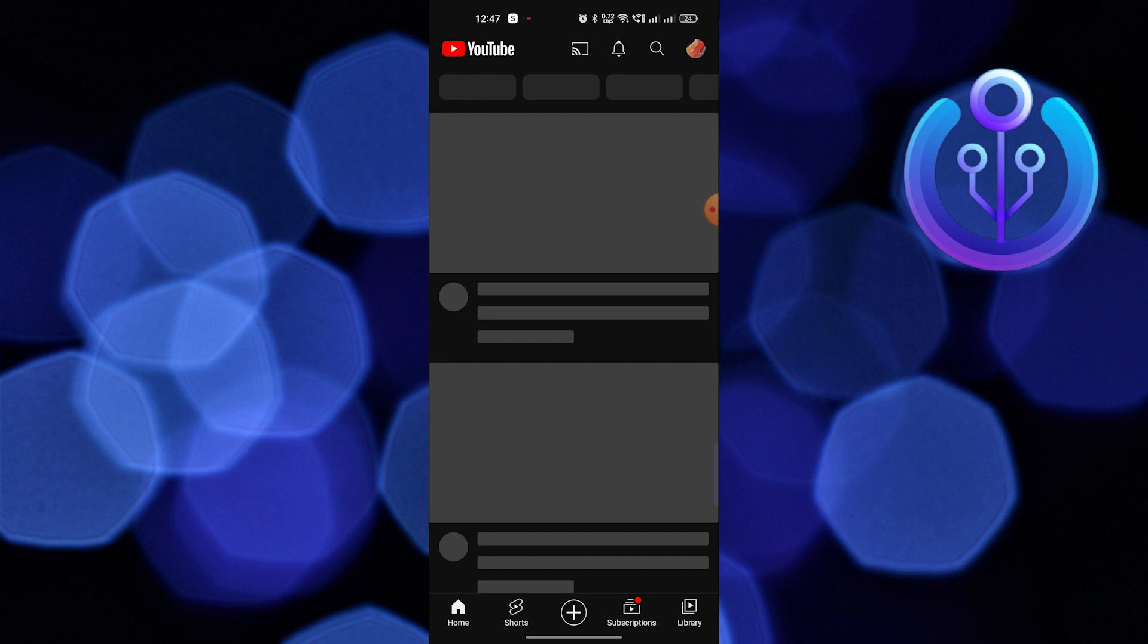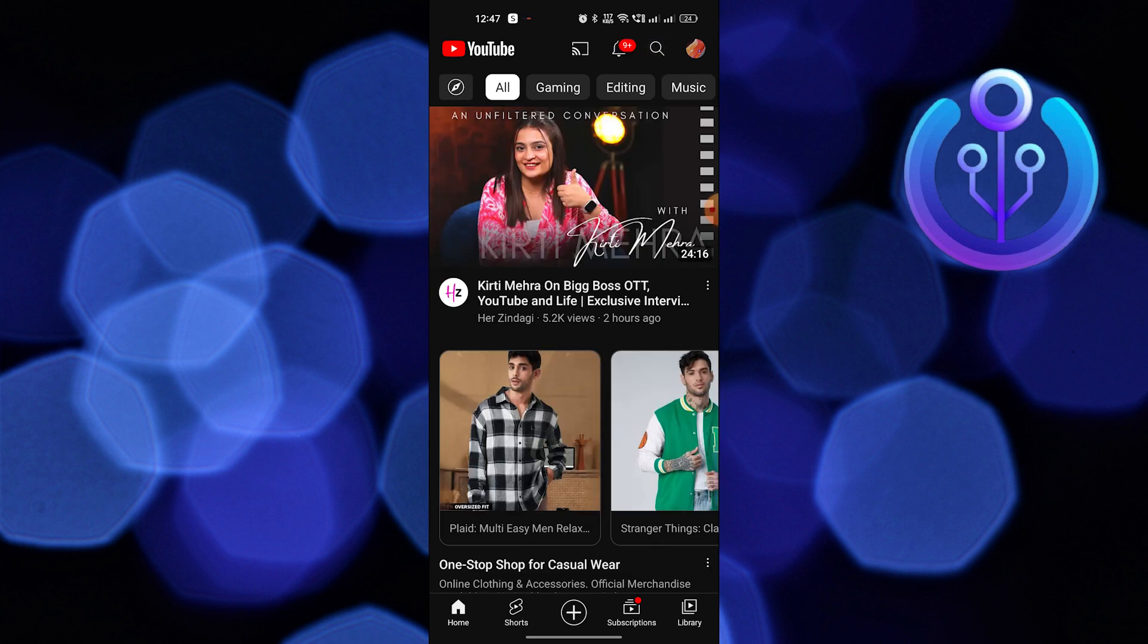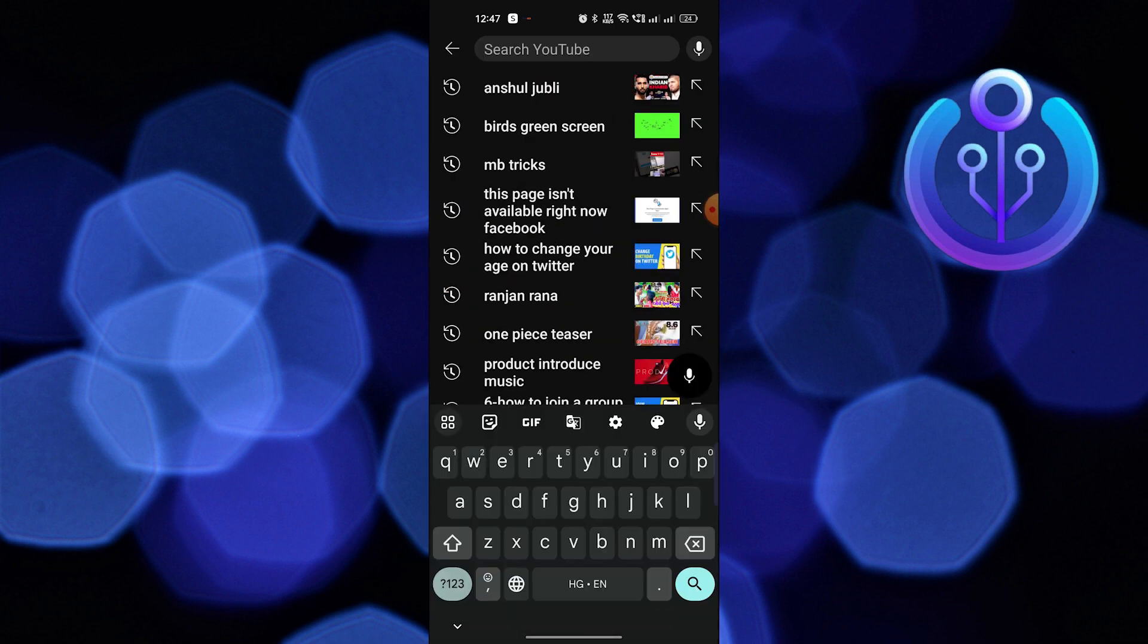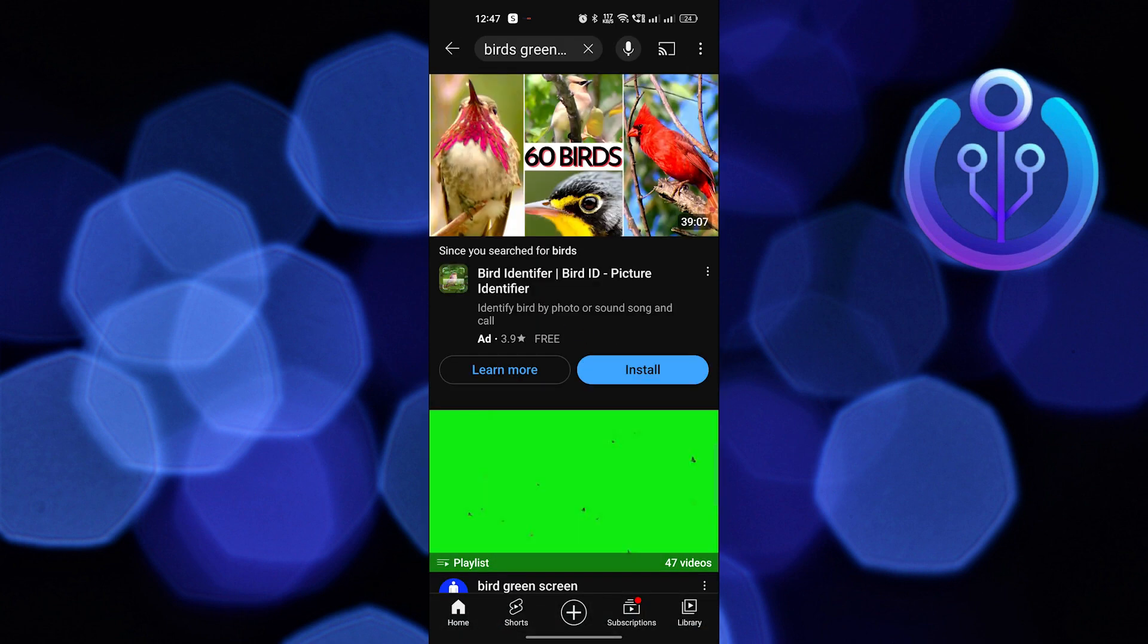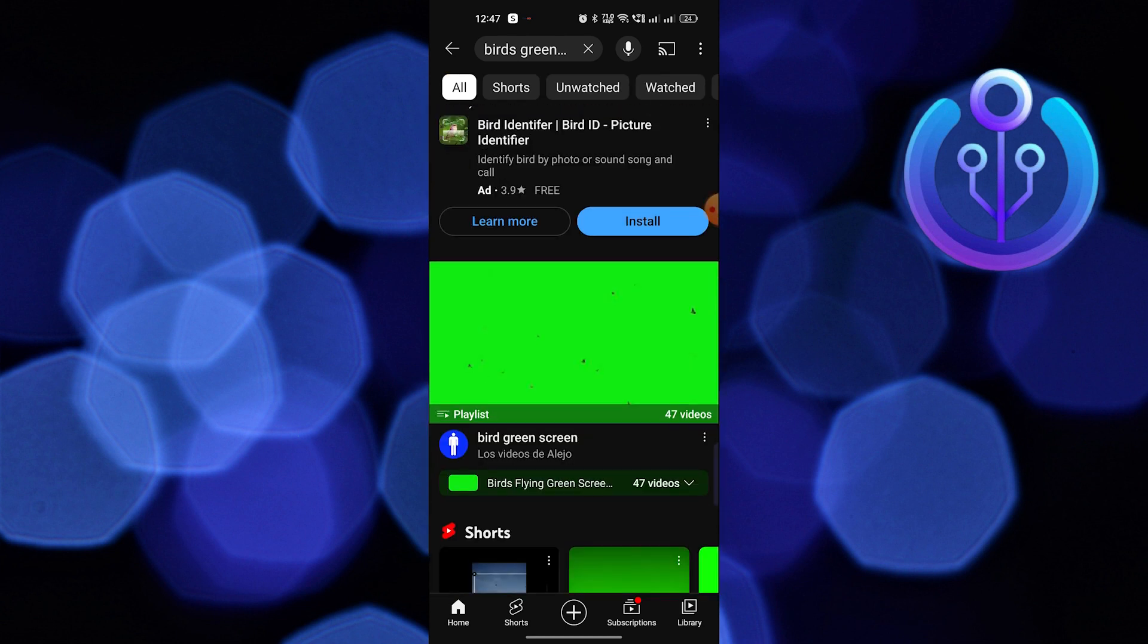Here, search 'birds green screen'. Then tap to play a random video and click on its share button to share the video with NewPipe.